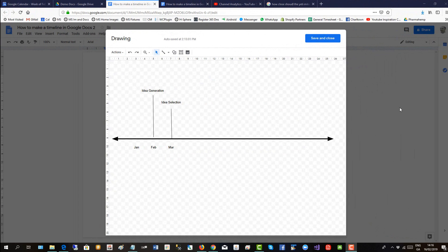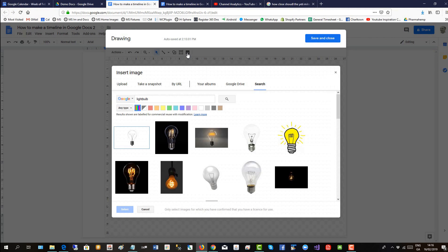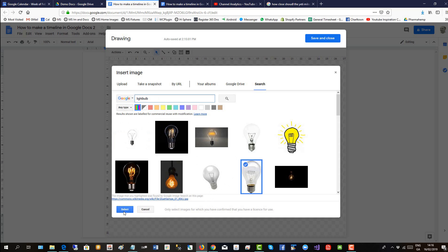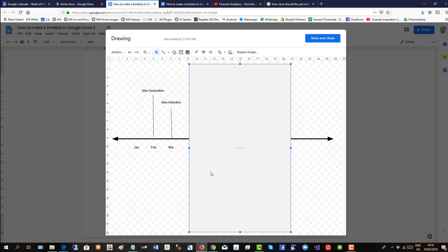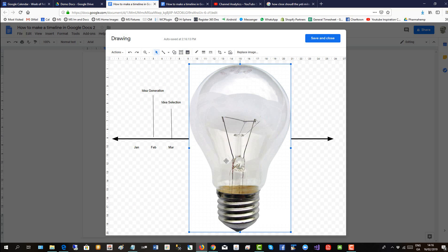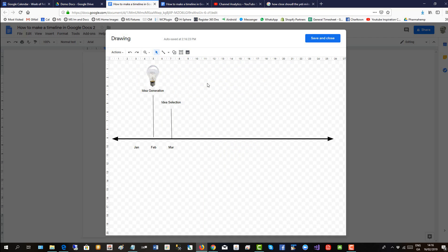You can also add images to your timeline to enhance it. So let's click on the image button. I've searched for light bulb already, let's use this one. Select that. It'll appear in the canvas. It's big, but we'll make it smaller. And then we drag it over idea generation. Now you get the idea.